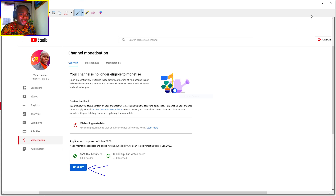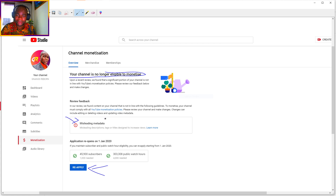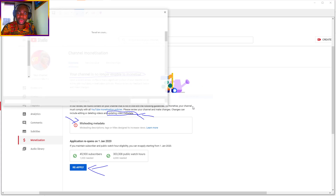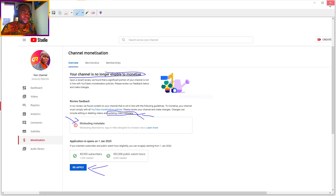Your channel is not eligible to monetize because of this problem: misleading metadata. To fix this problem, you need to update your video metadata. Let me show you exactly what this means.